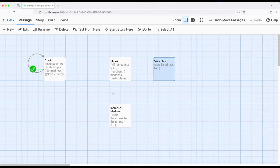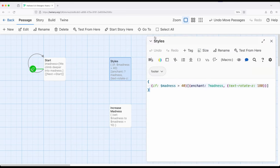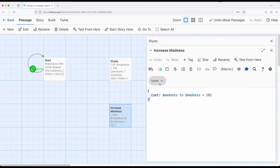At the same time, I'm doing something a little bit different in this particular example. Styles right here is the styles that will be applied to multiple passages, and it's tagged footer. I also have another passage right here, also tagged footer.